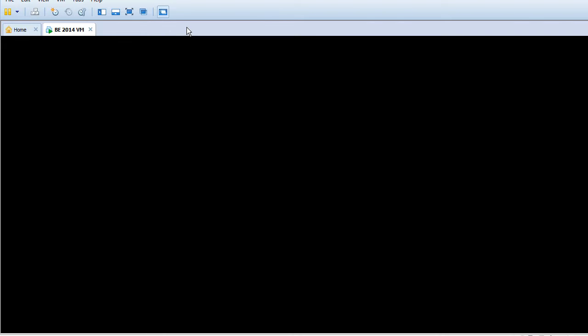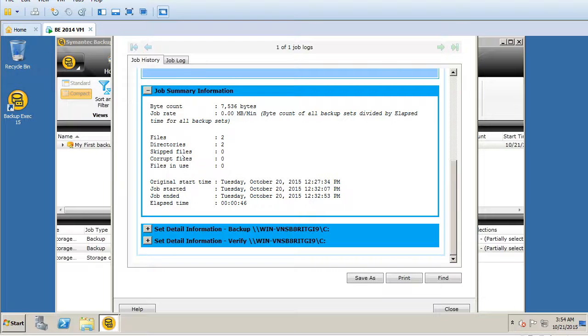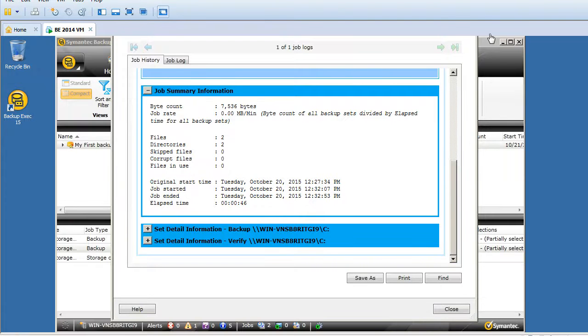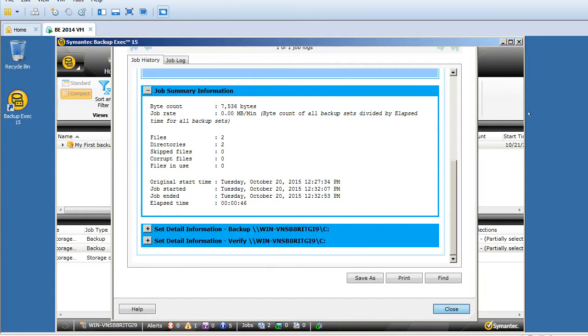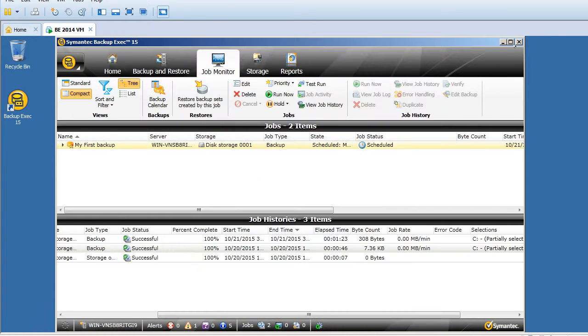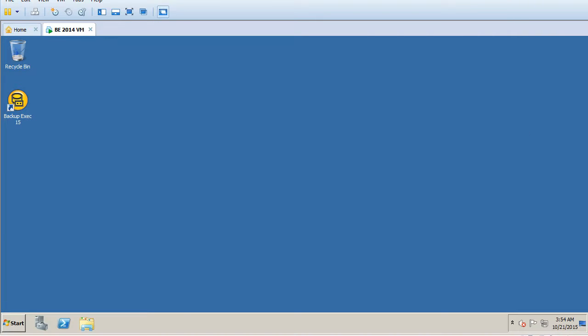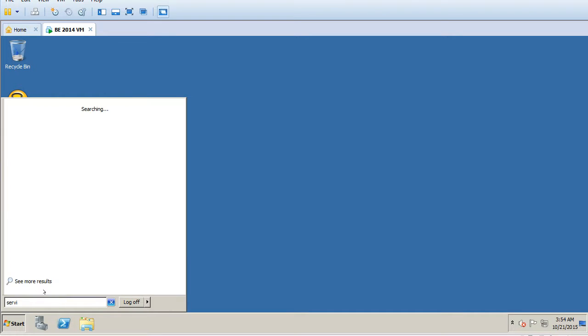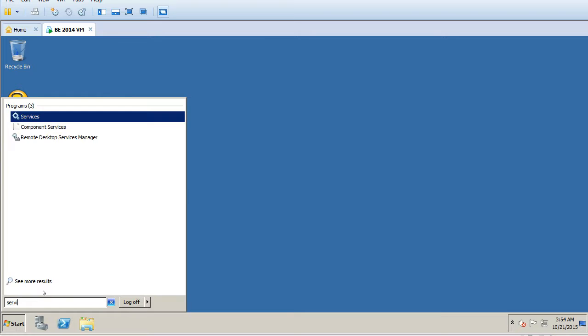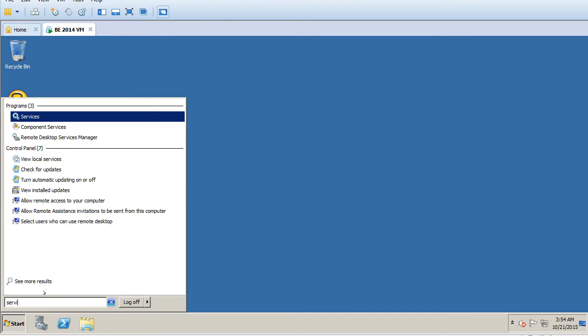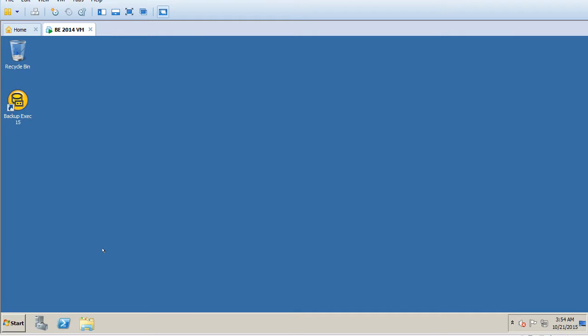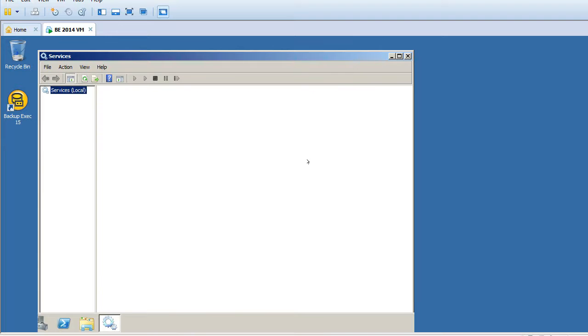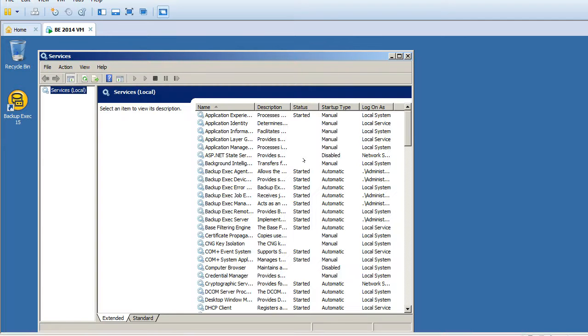So let me close these windows which we already have open. Normally if we look at the Backup Exec services using services.msc, we don't know in which procedure or in which order we need to restart these services because there are a lot of dependencies.